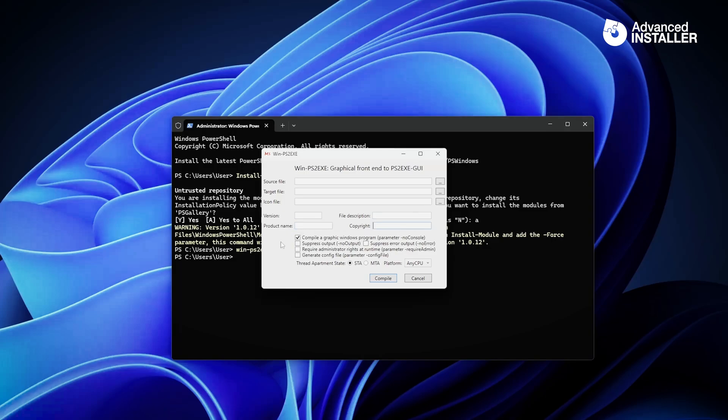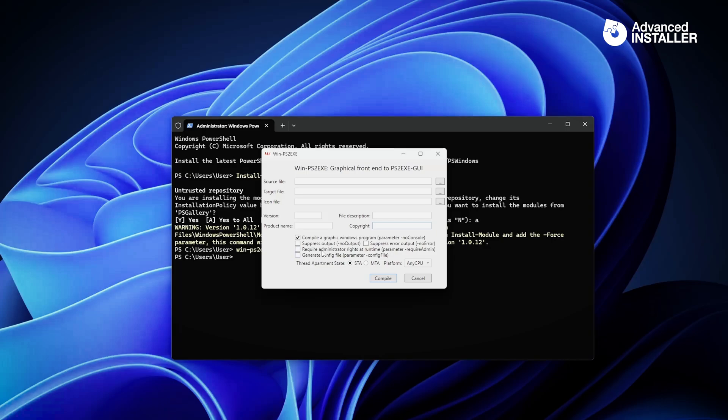Then you have some options here. For example, you can compile a graphic Windows program, suppress the output or the error output, require administrator rights at runtime in case you need to do anything with admin rights, and generate the configuration file. I'm going to show you a sample.